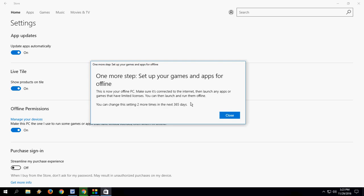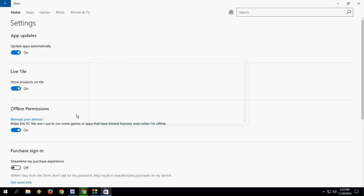You can change this setting two more times in the next 365 days. It means you have only two times in a year to play offline games or change this setting. So simply close this.